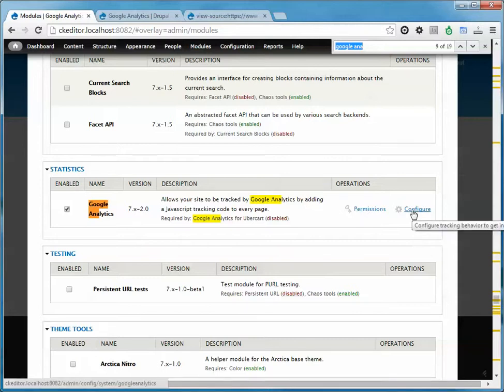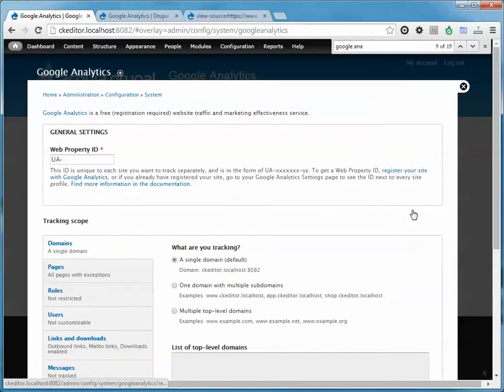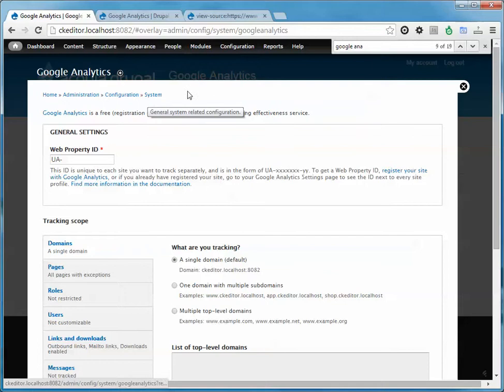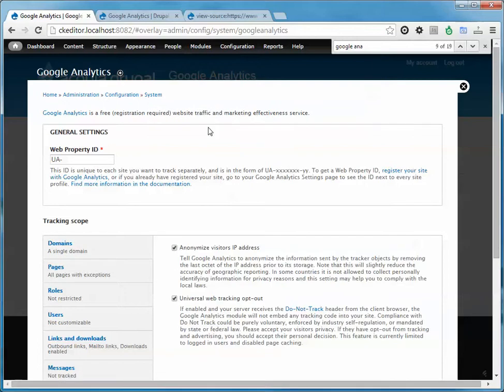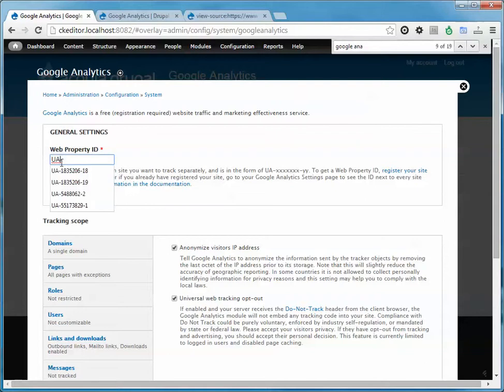So this is a shortcut to show us what it just installed. I'll click configure from here and you can see it actually put it under your configuration system menu. You'll see that it drops you into the general settings page and the only value you really need to enter is this UA code which comes from Google Analytics.